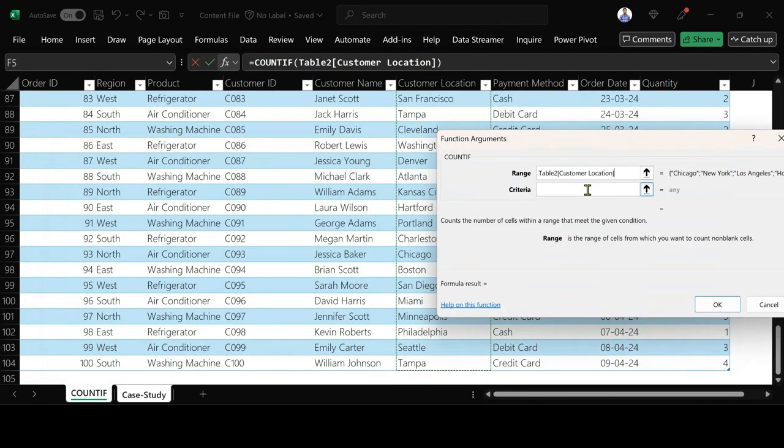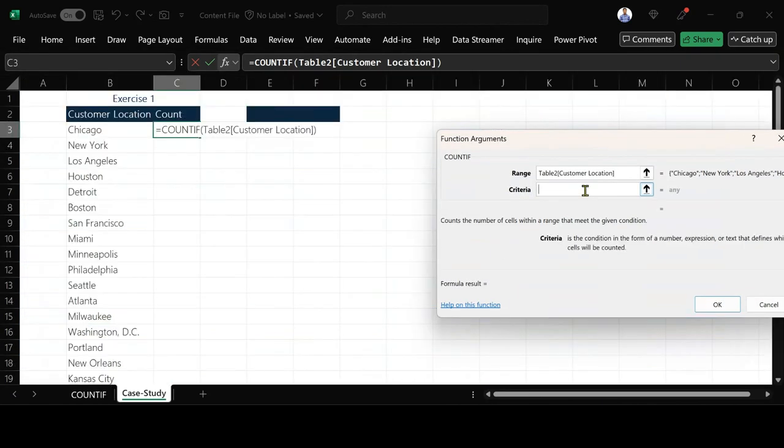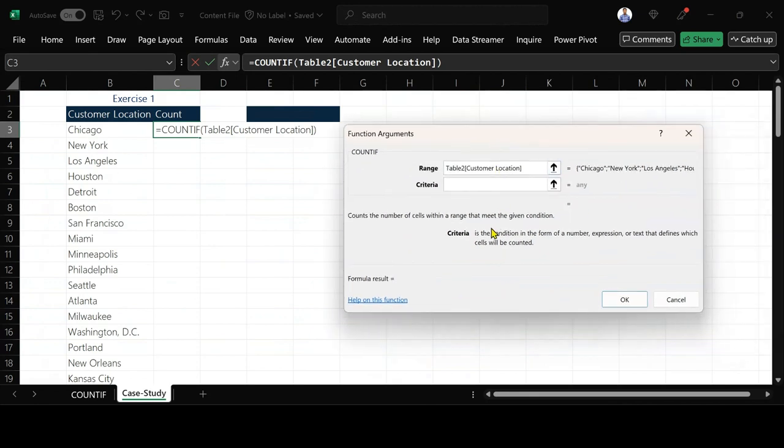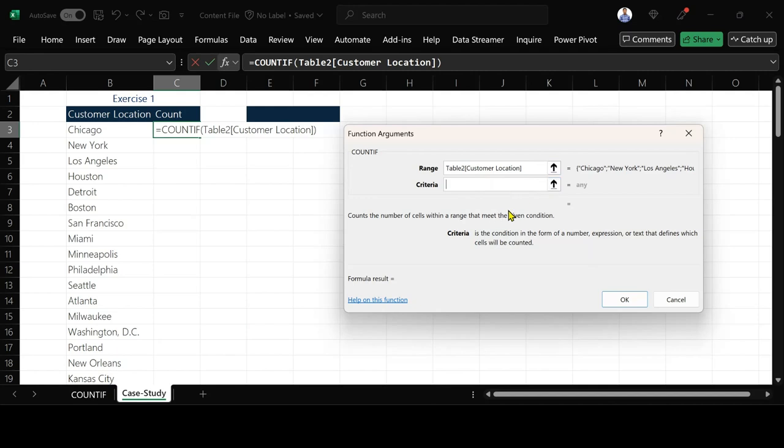After that I come under criteria. Criteria is the condition in the form of a number, expression or text that defines which cells will be counted. Out of this customer location, which one do you want to check first, and that is Chicago.